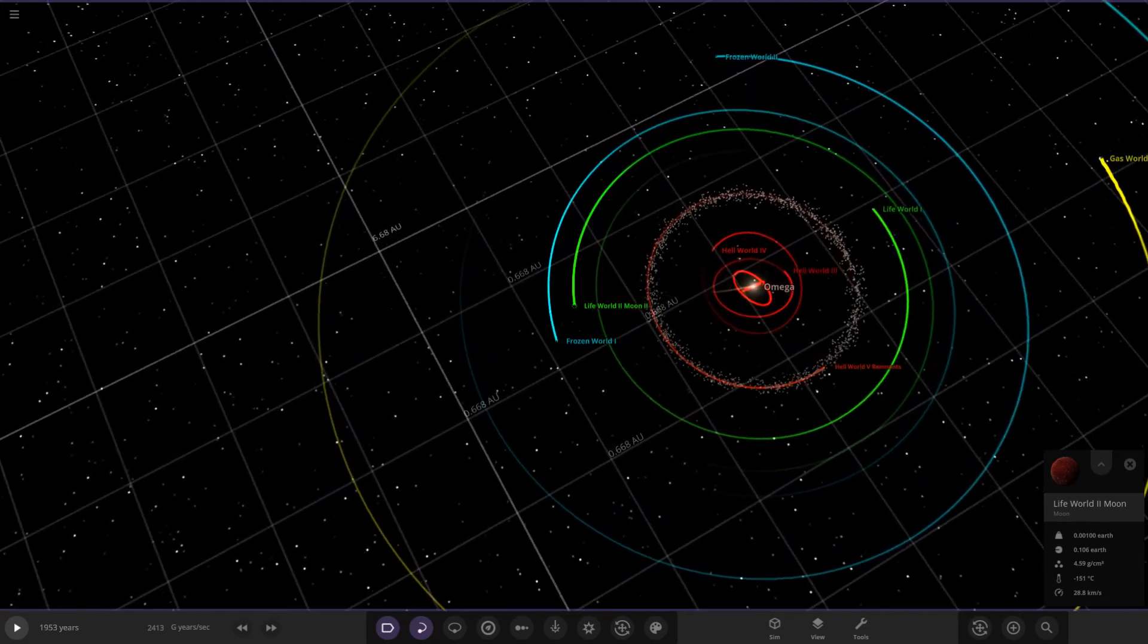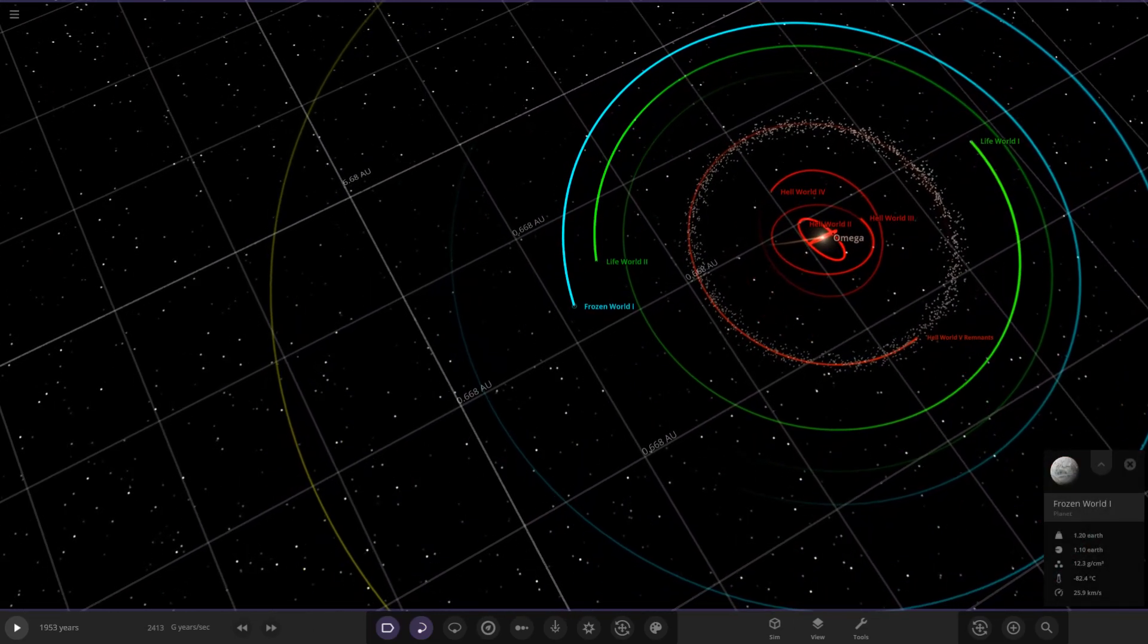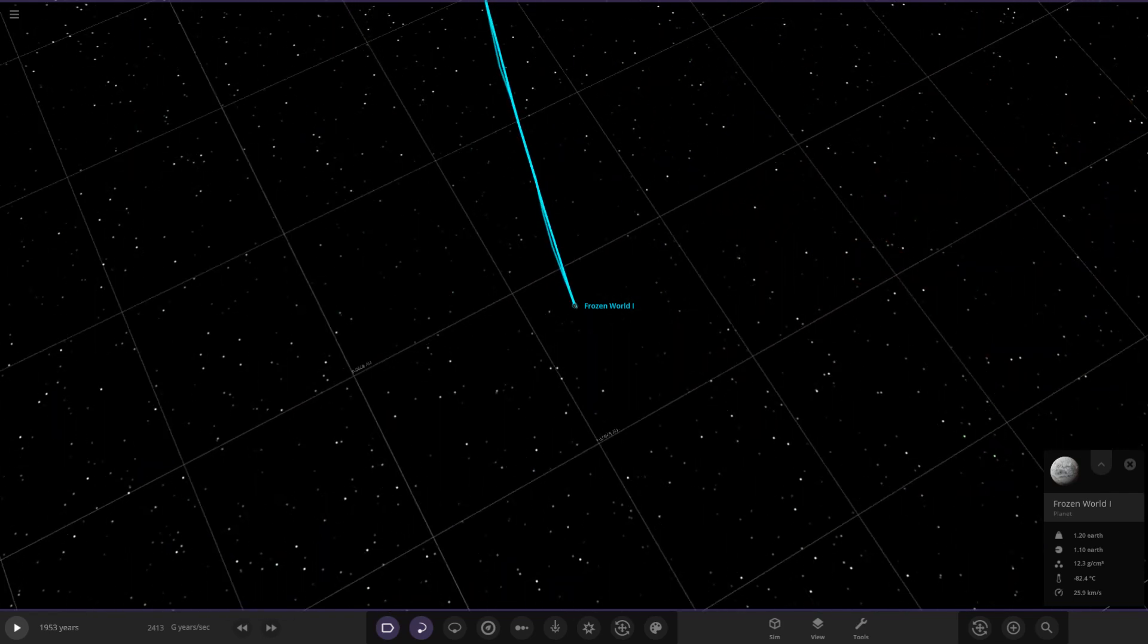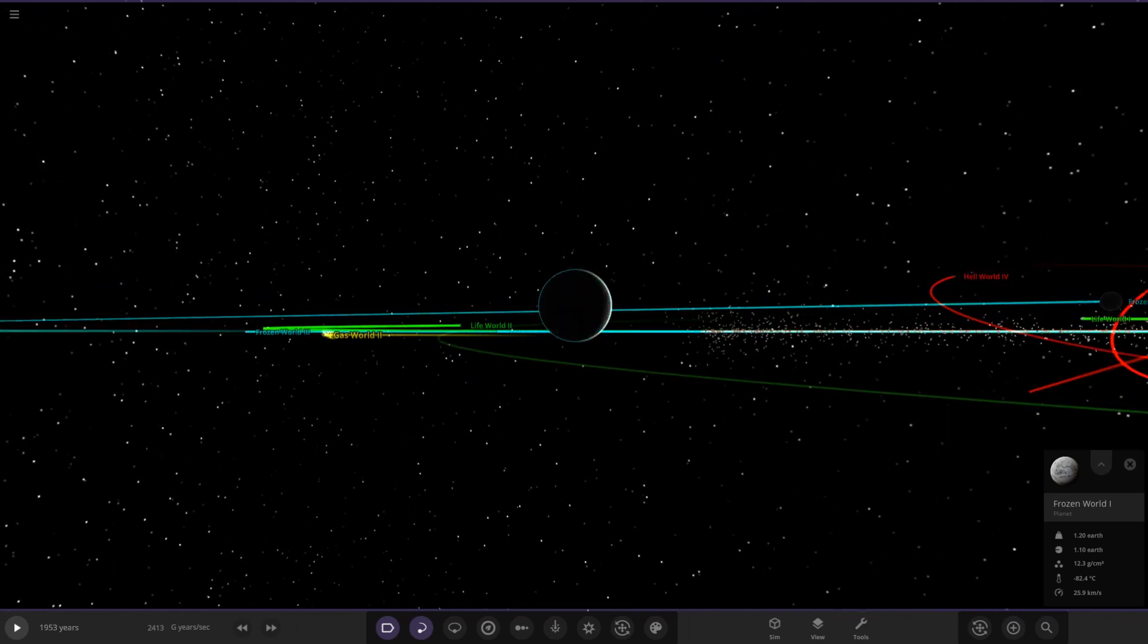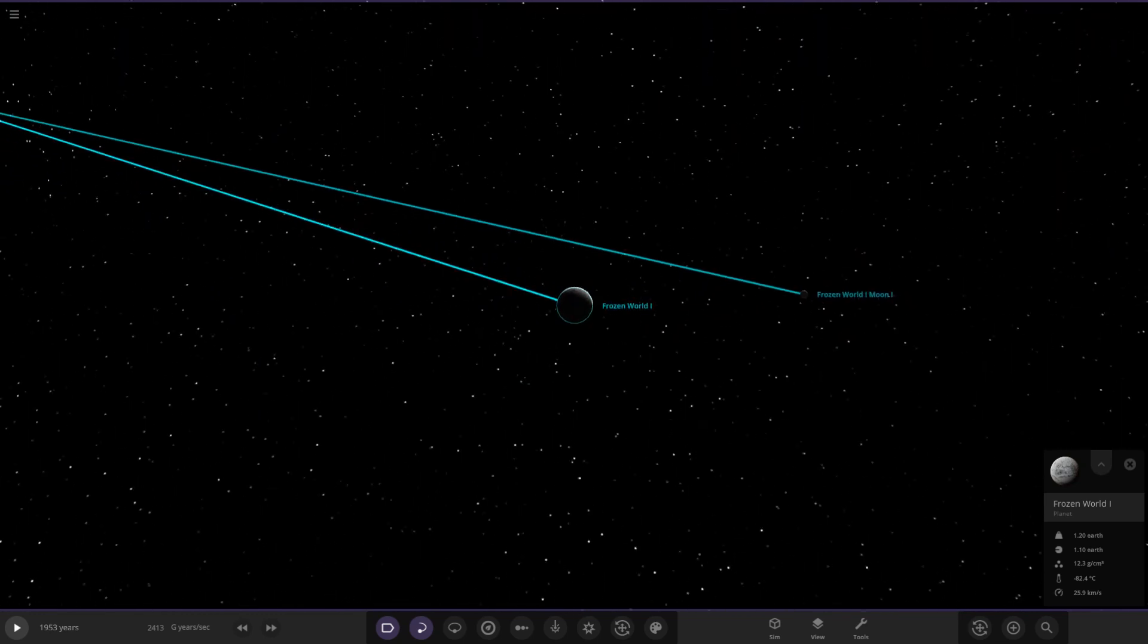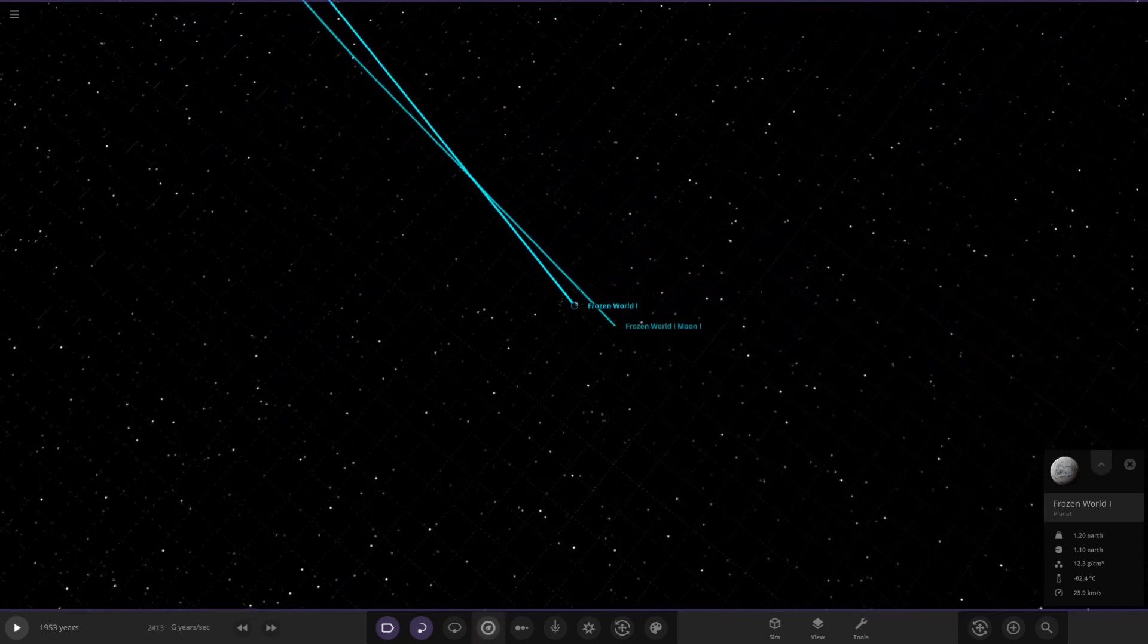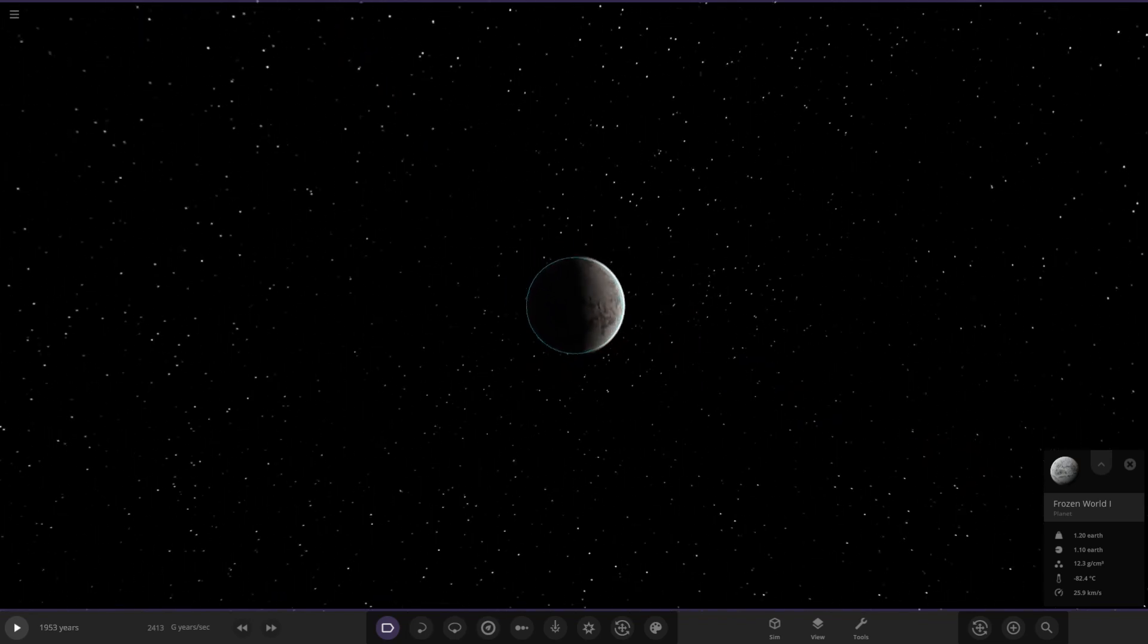We're out of the Lifeworlds. Next up, we've got the Frozenworlds. Frozenworld 1. A planet very similar to the Lifeworlds, but simply too far away to be heated by Omega to be permanently habitable. This world is currently being settled by two Lifeworlds. Its moon formed through accretion. Microbial extremophiles were found to be living on this planet.